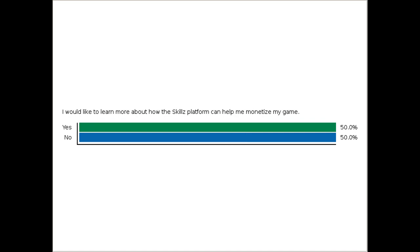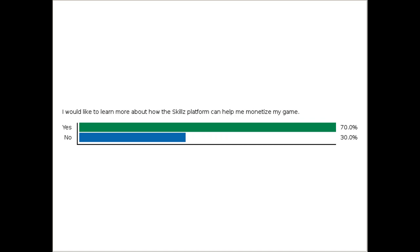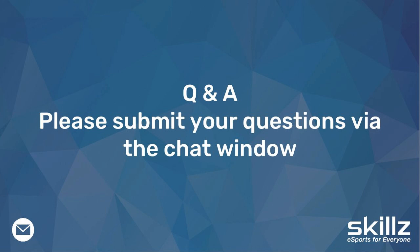A question came up: do you play these games yourselves? Every day. Every single day and week, Skills employees are required to play at least 35 games, which provides great feedback and a sense of the game flow. If you play 50 games, you get to spin a wheel, and if your name is selected, you get to choose lunch for the whole company.